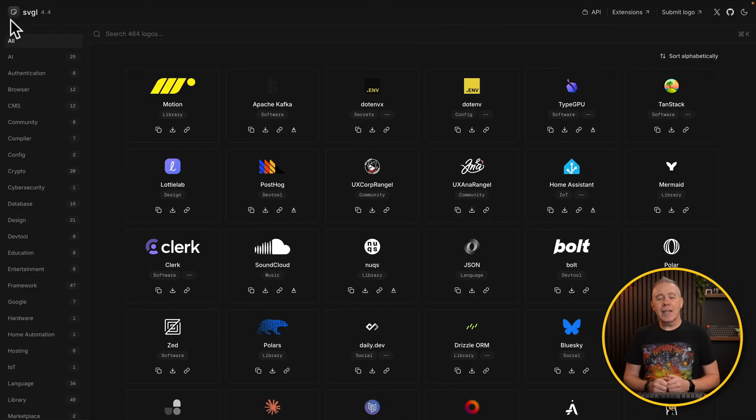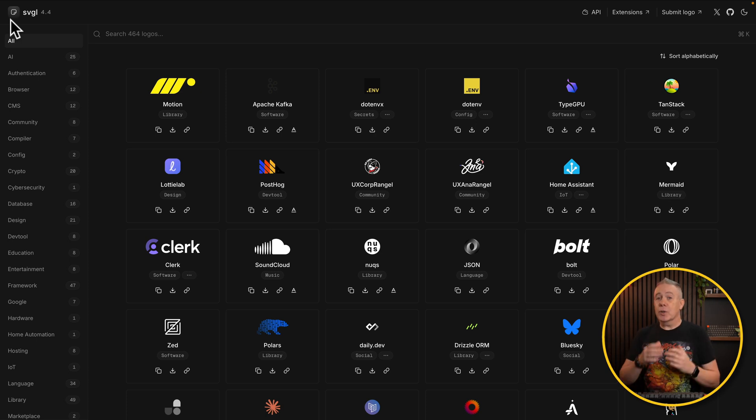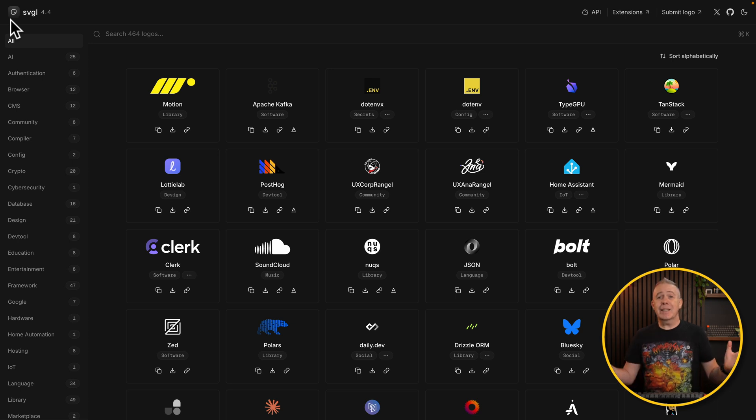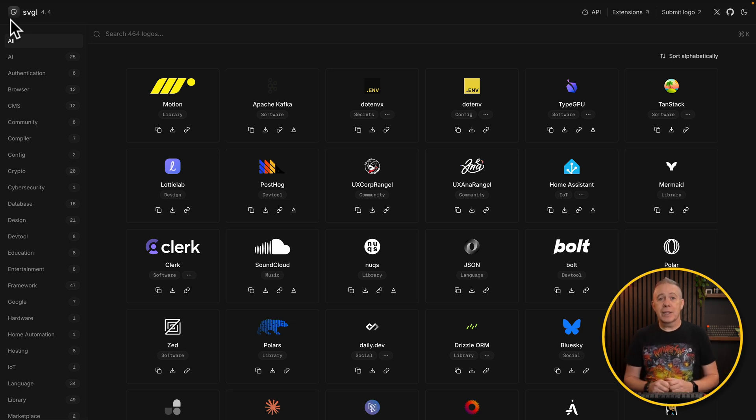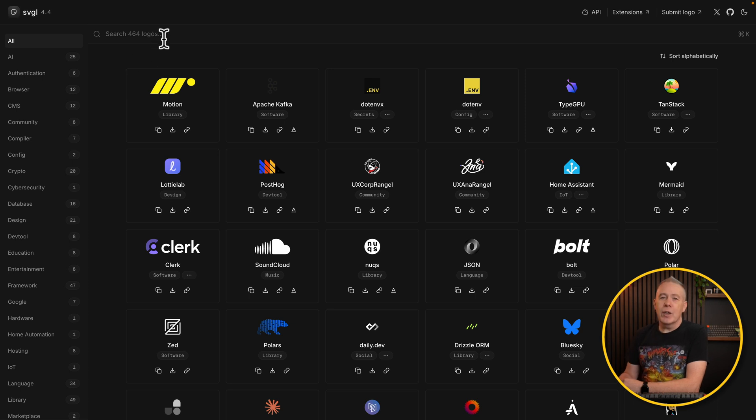So let's start off with SVGL. SVGL is basically a site you can grab common logos in an SVG format. The beauty of this is totally scalable, no worry about loss of quality. Let me show you. Okay, so this is the site. And as you can see, we currently have 464 logos here.